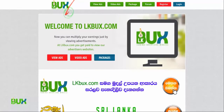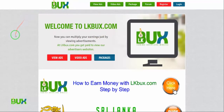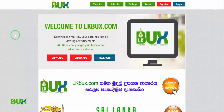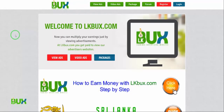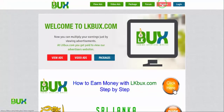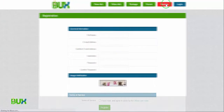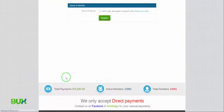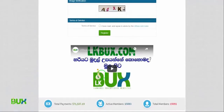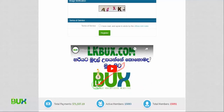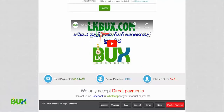Now let's see how to register in LK Bucks. First, you need an email address — you should remember that email. Sometimes if you have a problem, we will request your email from you. There is a Register button on the top. Click the Register button and you can see some details. There is our official YouTube channel — you can subscribe and watch our videos.